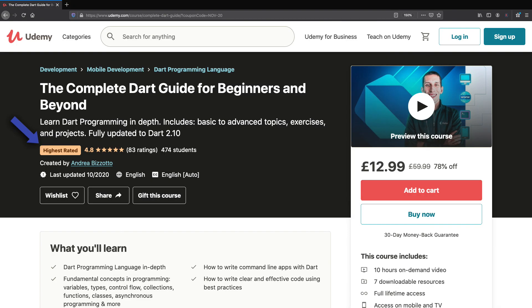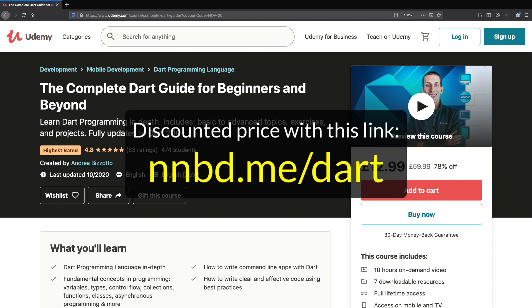This is already the highest rated Dart course on Udemy, and in fact I designed it to be the best online course about Dart. So if you're serious about building Flutter apps, or perhaps you want to use Dart on the backend, this course will give you a strong foundation.